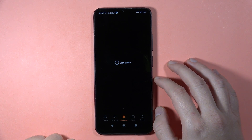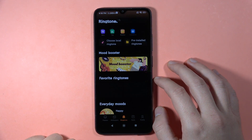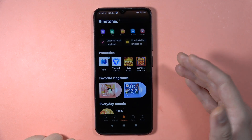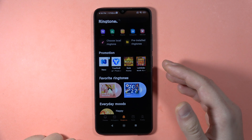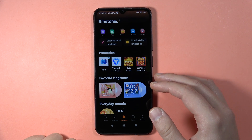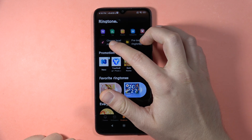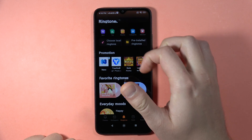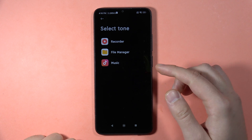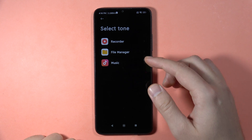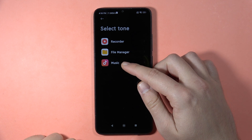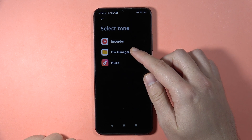When you click on it, you will be moved into the themes ringtone store, but you can also choose the local ringtones, where you will be able to open the recorder, music, or file manager.